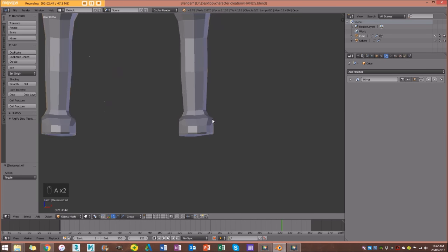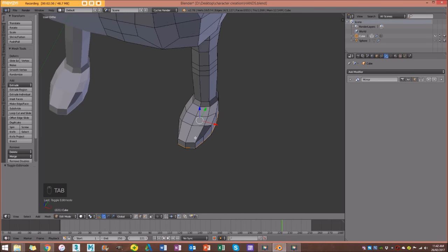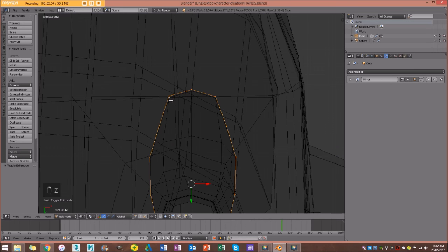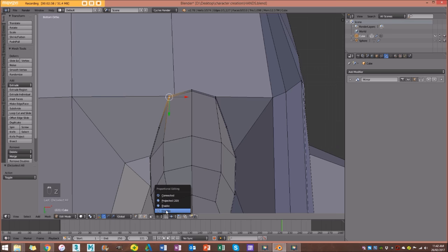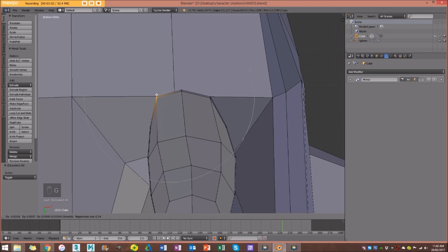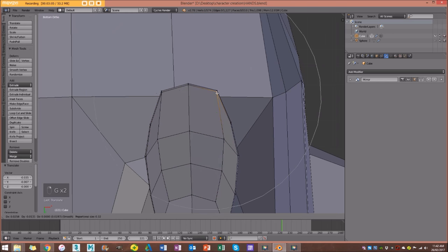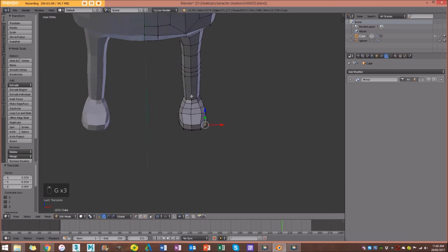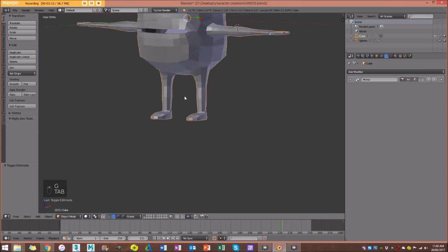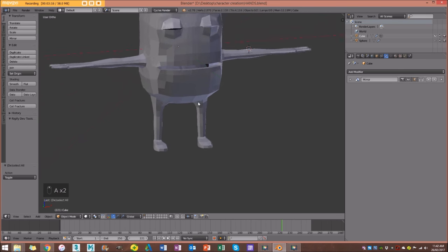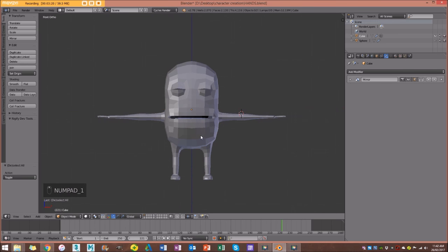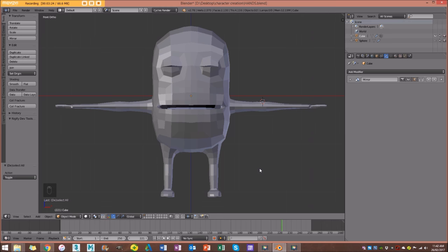I'll go to the bottom orthographic view, enable proportional editing, and pull the toe and heel vertices to make it look more like a foot. And there we have our foot — the foot of our monster, really easy. I think we're mostly done now with the modeling. The next tutorial is going to be refining this monster — adding loops where they need to be, cleaning up the geometry as much as we can, before moving on to other things like rigging.